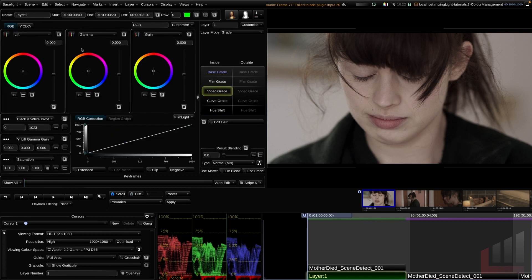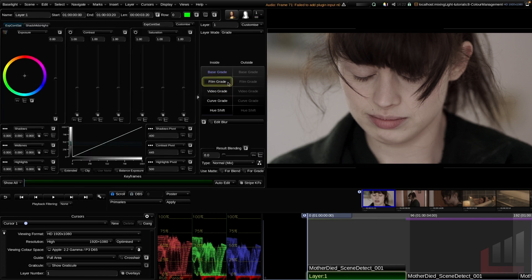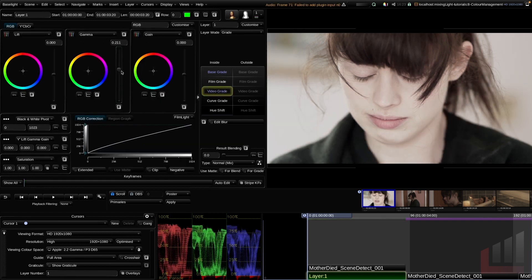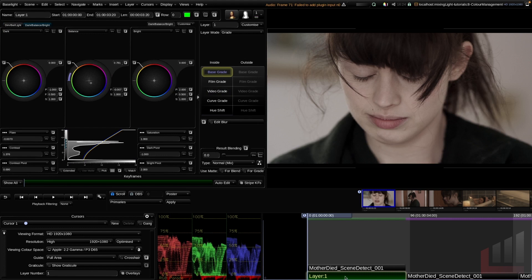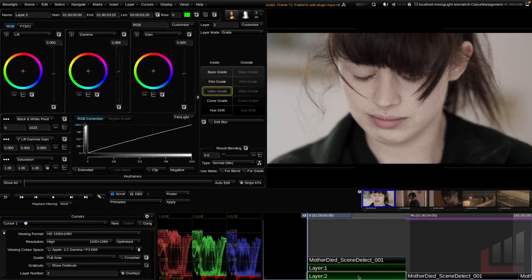That's a brief overview of the base grade and video grade tools. We won't touch on the film grade tool, but know that colorists prefer different grading operators depending on their style and how images react. Baselight recommends sticking with one grading operator per layer, especially when starting out. If I wanted to do a video grade adjustment, I'd hit P on the keyboard to add a separate layer and make a separate adjustment there.